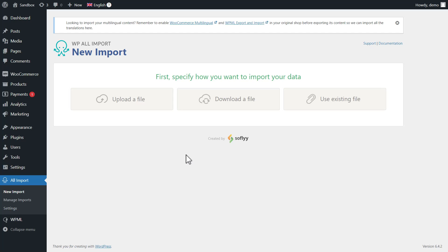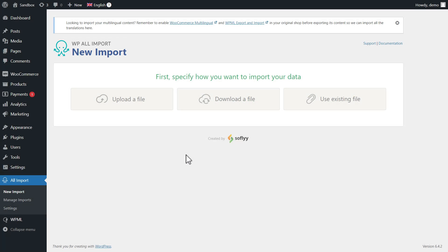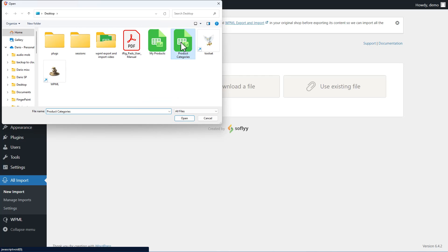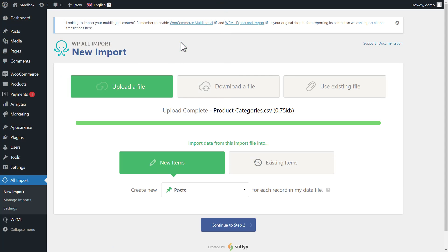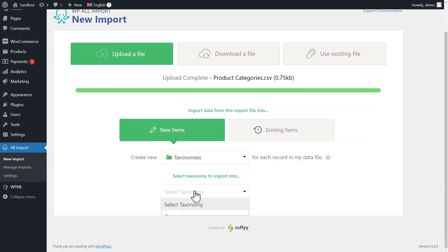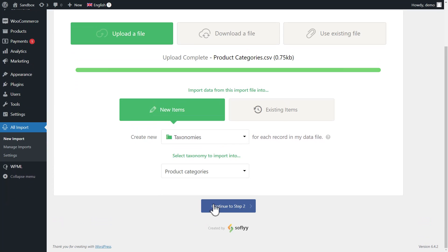Please note that we'll now import content using the WP All Import plugin. If you're using a different plugin for importing your content, it will look differently, but the concept is the same. We first need to import the spreadsheet with our product categories and then the one with products themselves. As I mentioned, WPML Export & Import supports multiple ways of importing your content. For this demo, I'll use the WP All Import Pro plugin and its add-on for importing WooCommerce products from a spreadsheet.